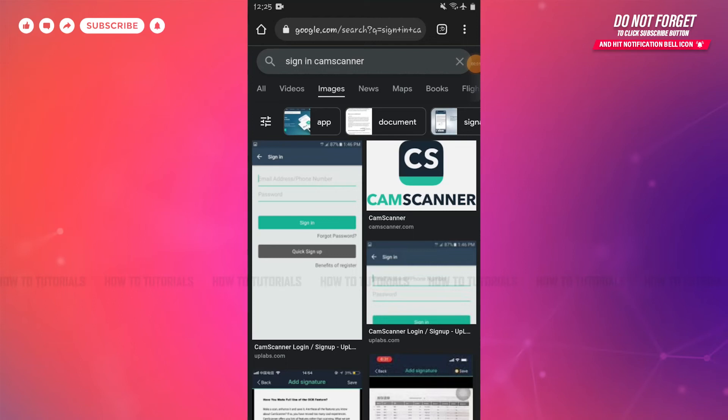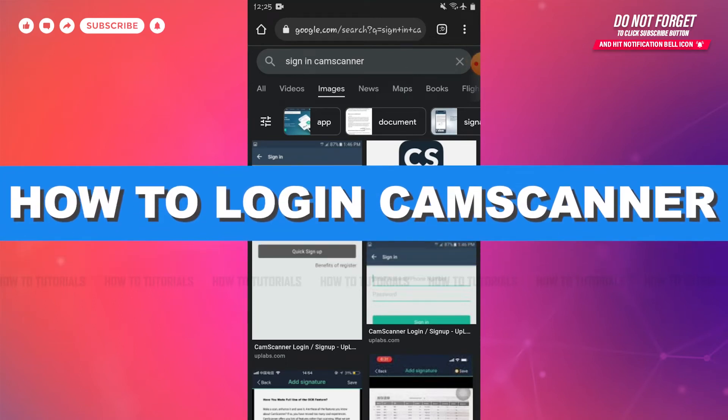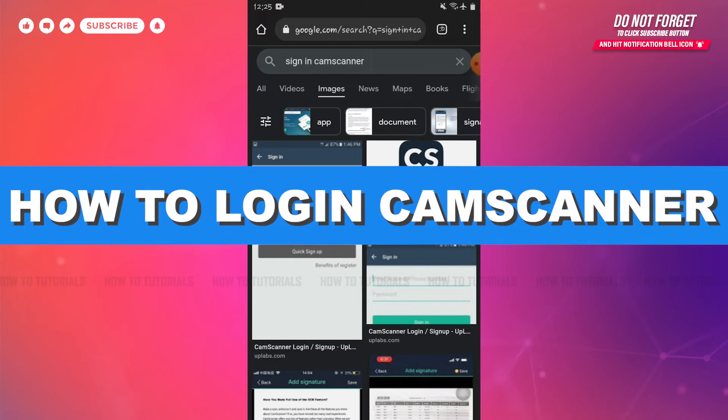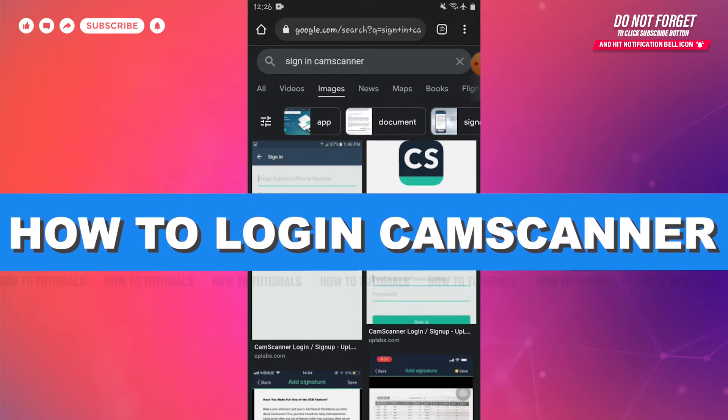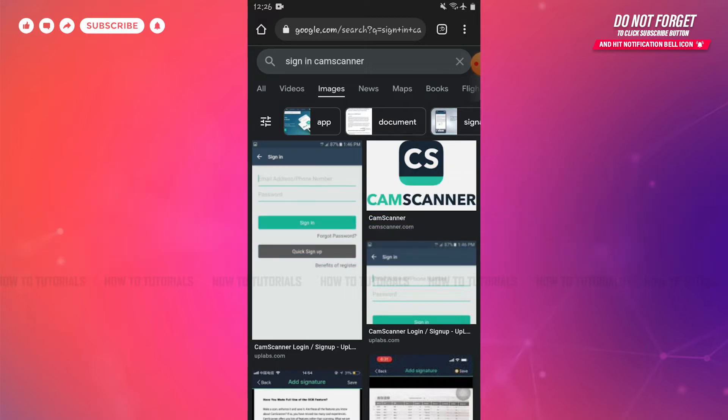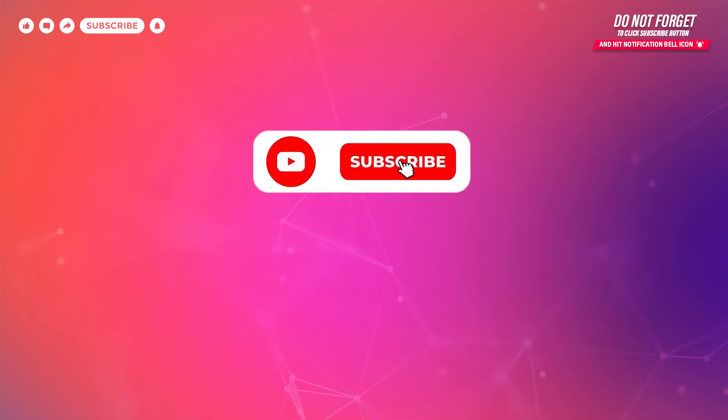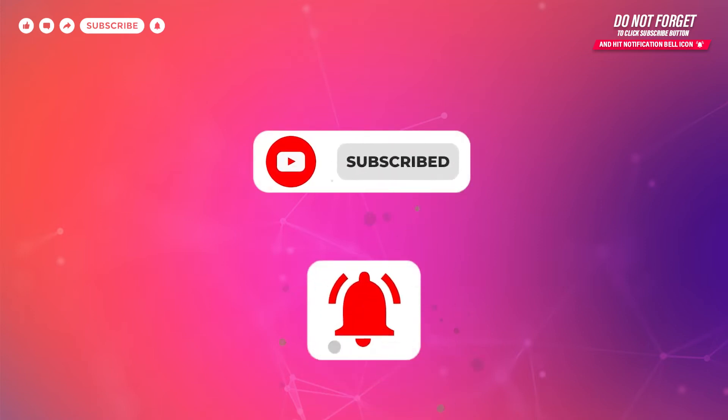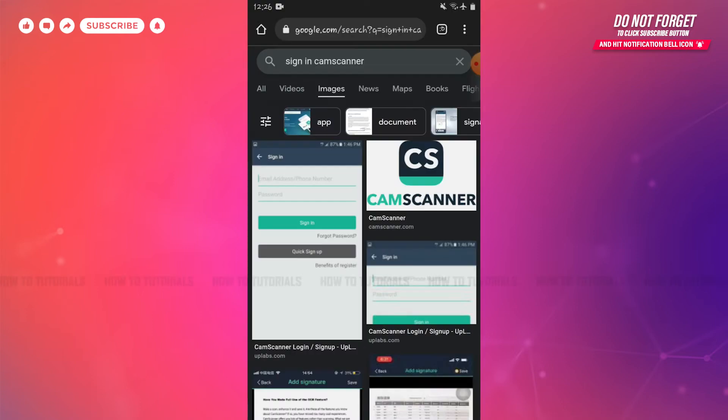Hello everyone, welcome to our channel. In today's tutorial video, I'll be showing you the process on how you can get logged into the CamScanner account of yours. Before starting this video, please make sure to subscribe and to press the notification bell icon to get updated.